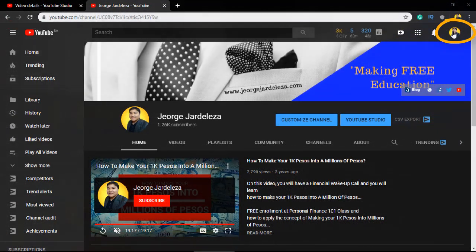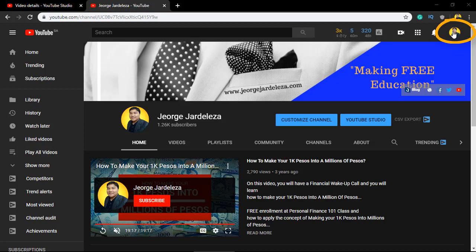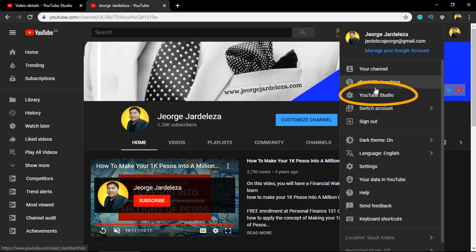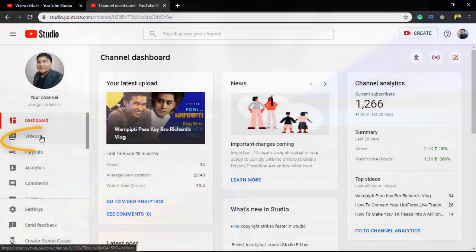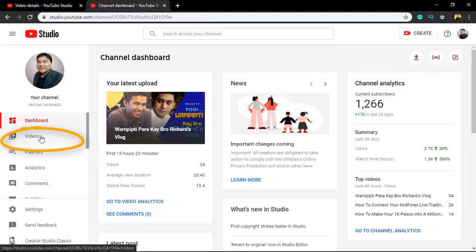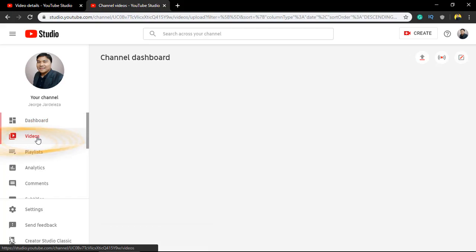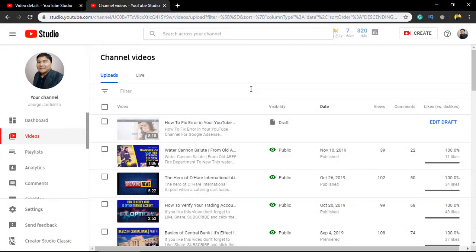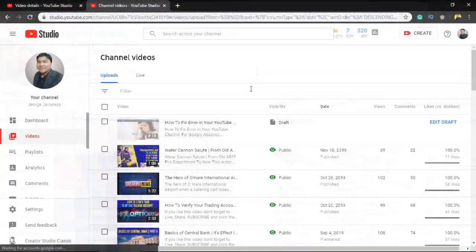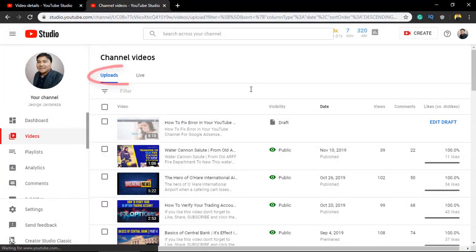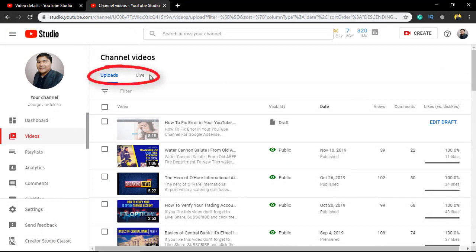Second, go to your profile at the upper right corner, then select YouTube Studio. Third, on the left corner dashboard, select the Videos tab. Fourth, on the channel videos, you can select either upload videos.